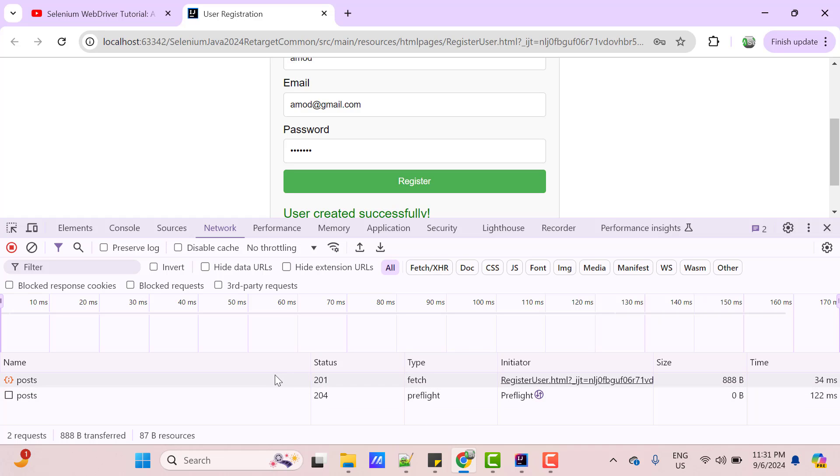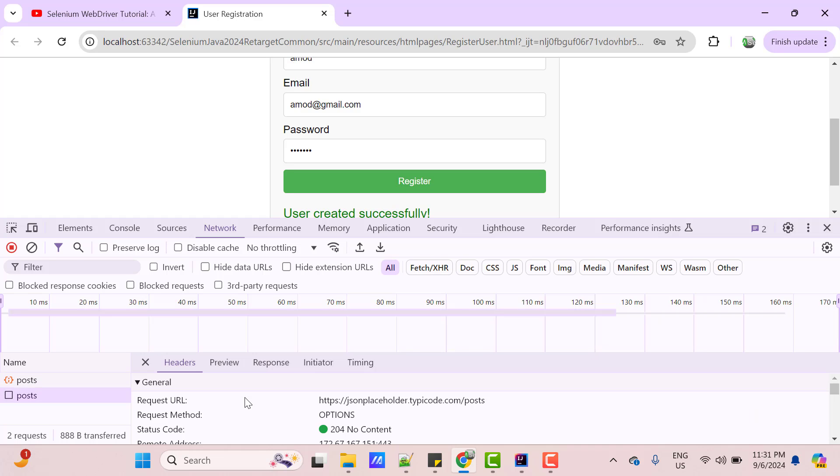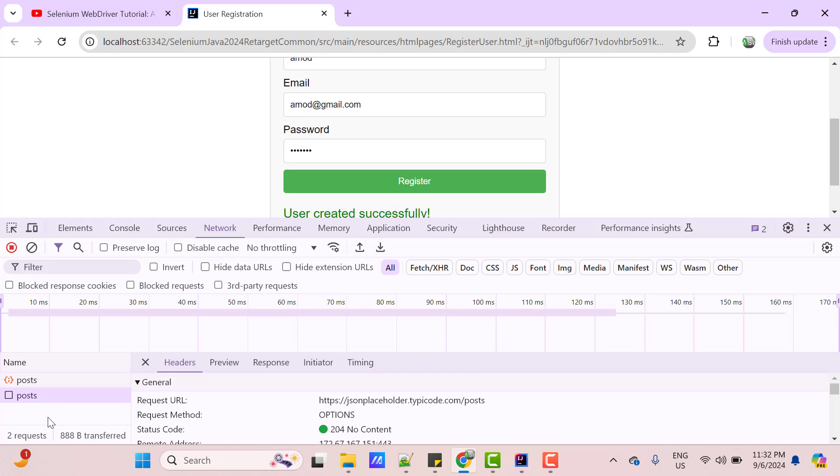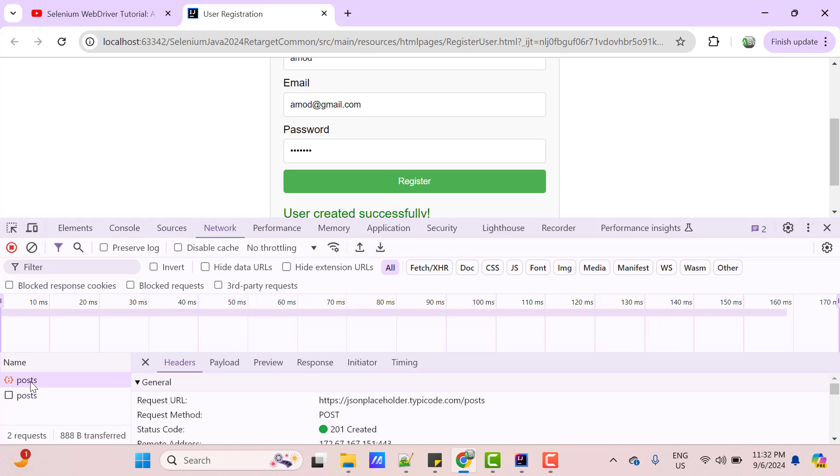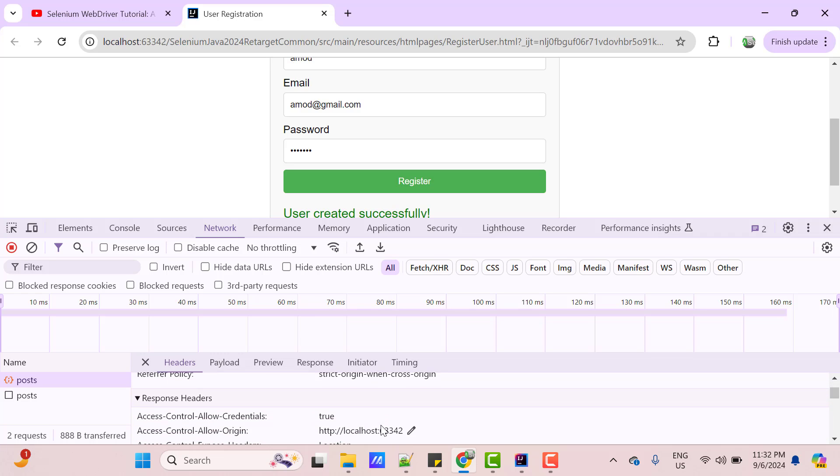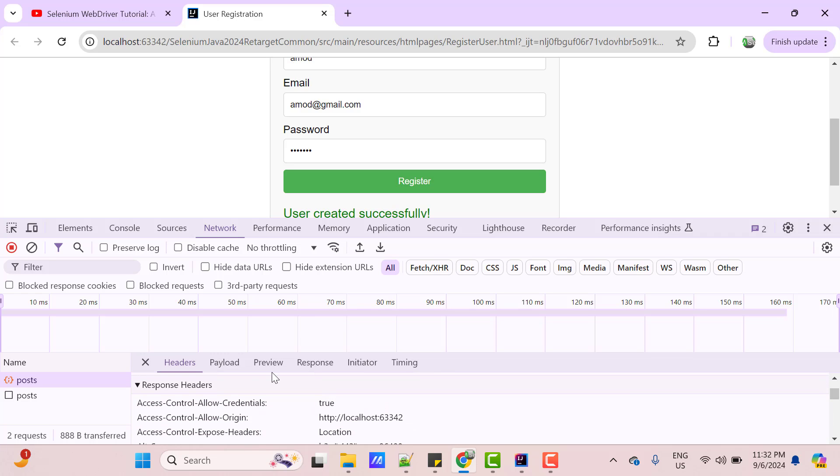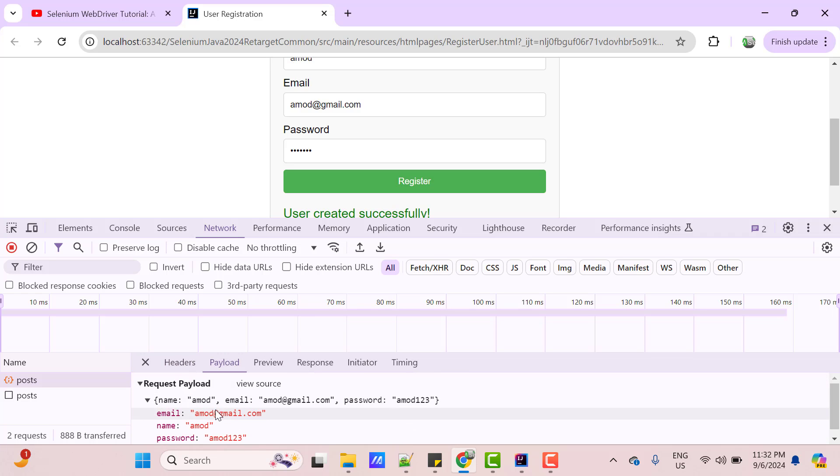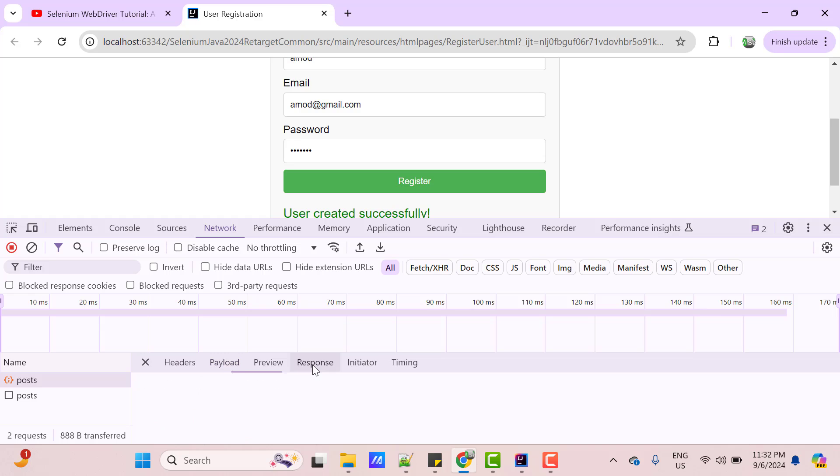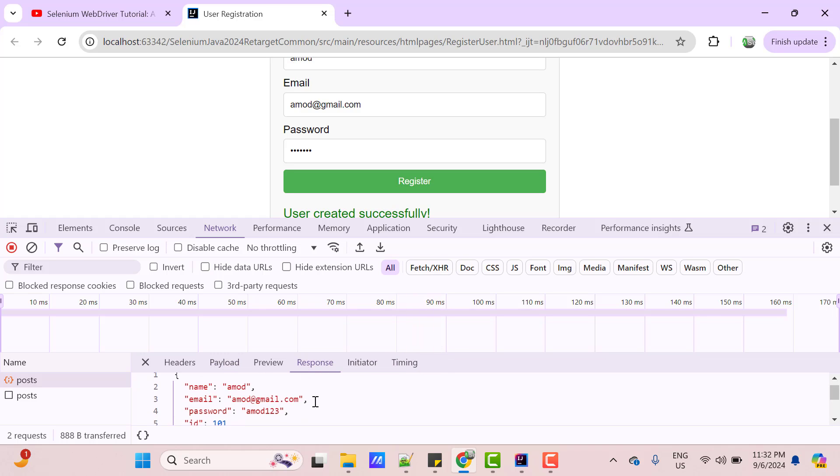If you click on this request, you can see the URL is the same whatever I have in my source code. And this is an options request method, which has returned 204, no content, but the actual call will be this request. And if you select it, you can see the API URL, it is a post type, which is my actual method type. And it has returned 201. If you go to payload section, you can see it has the same data whatever we have provided and if you click on response tab, you can see it had returned the data, whatever we have entered and it had returned one extra field called ID.